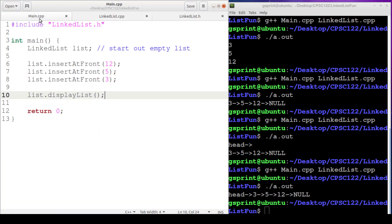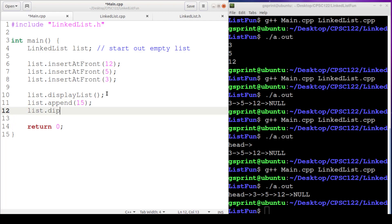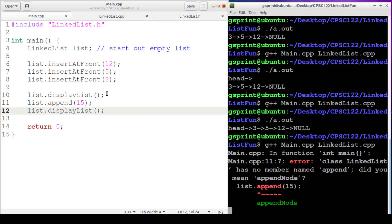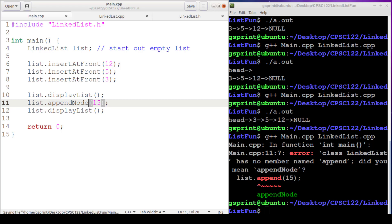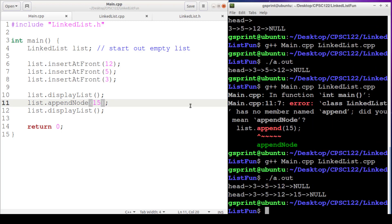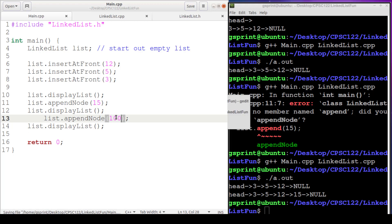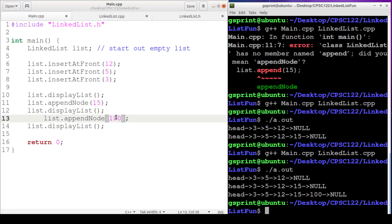Let's try it out. In main, we'll display the list, then call list.append with 15, then display the list again — and we should see 15 at the end of the list, just like in our trace. And there it is — 15. Let's append 100 as well. There it is; you can see it's growing at the end, whereas with insert at front it grows at the beginning.